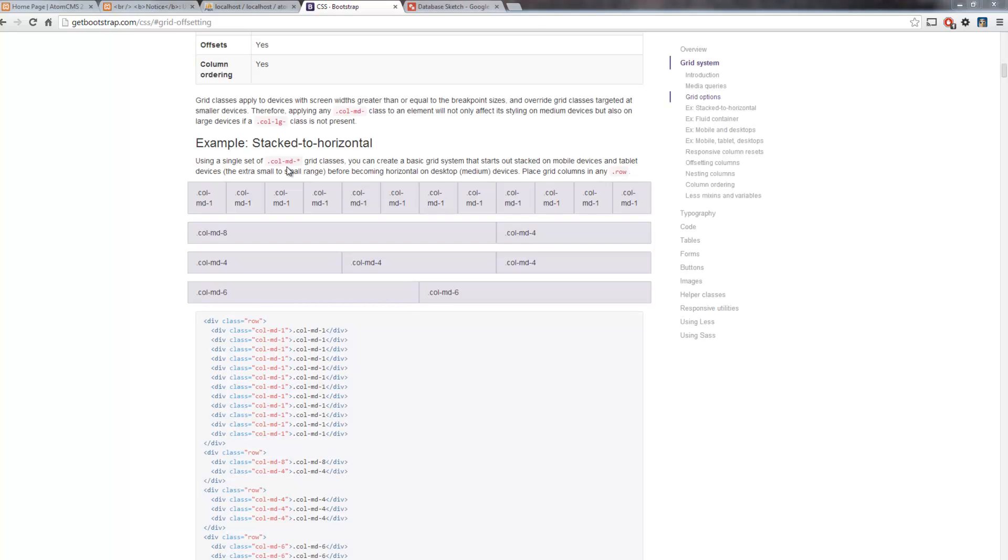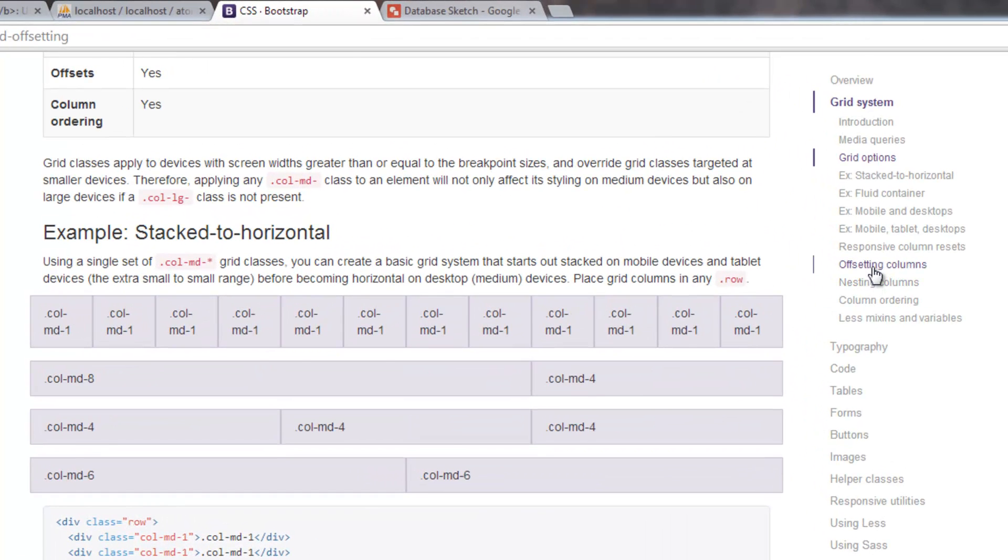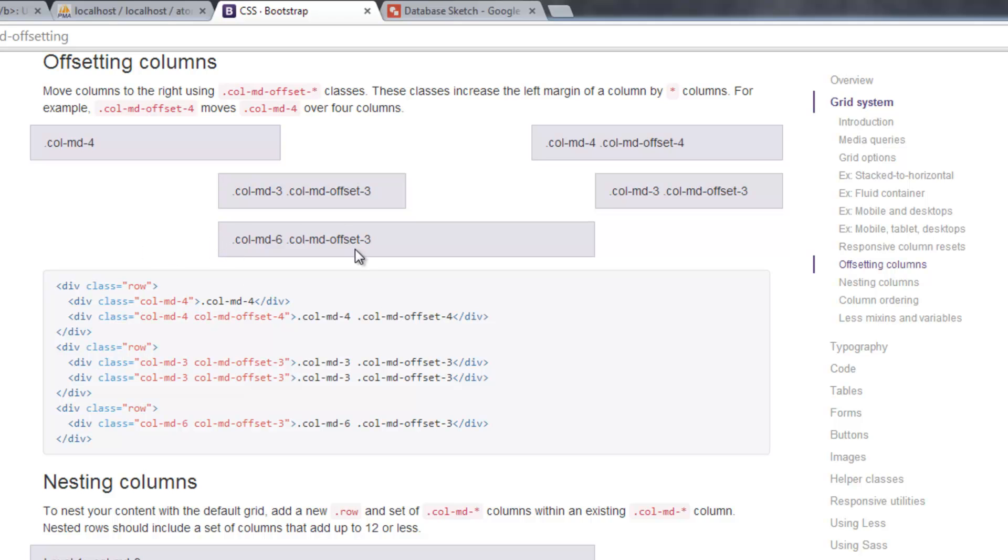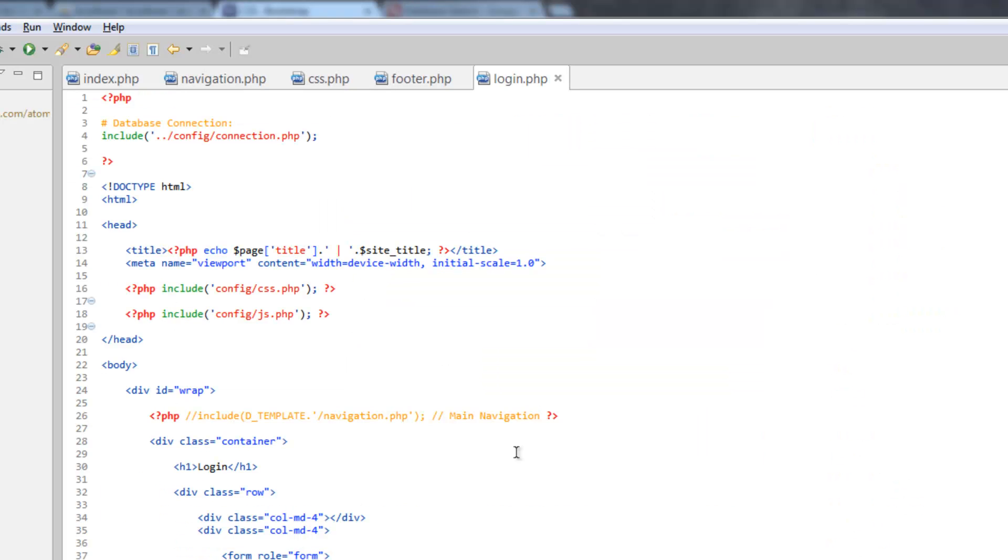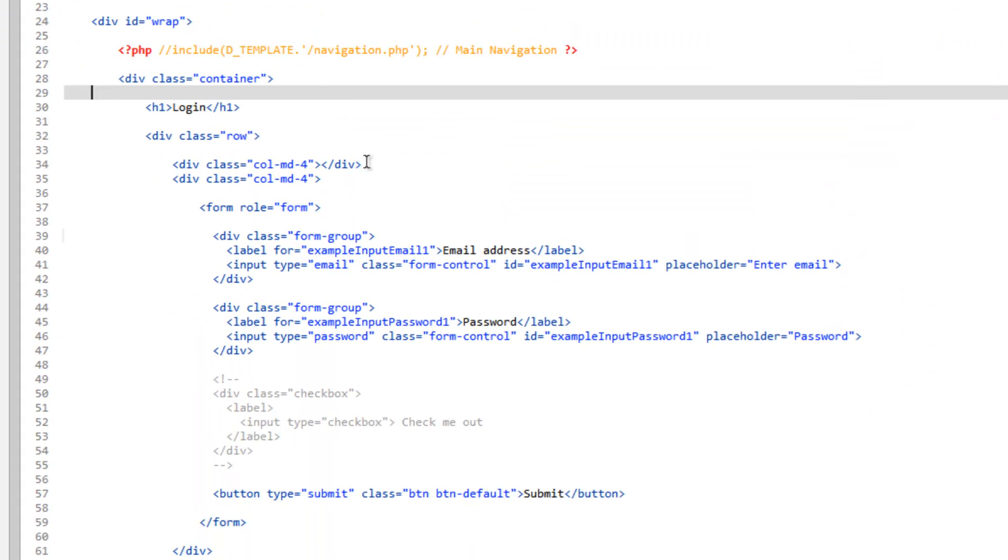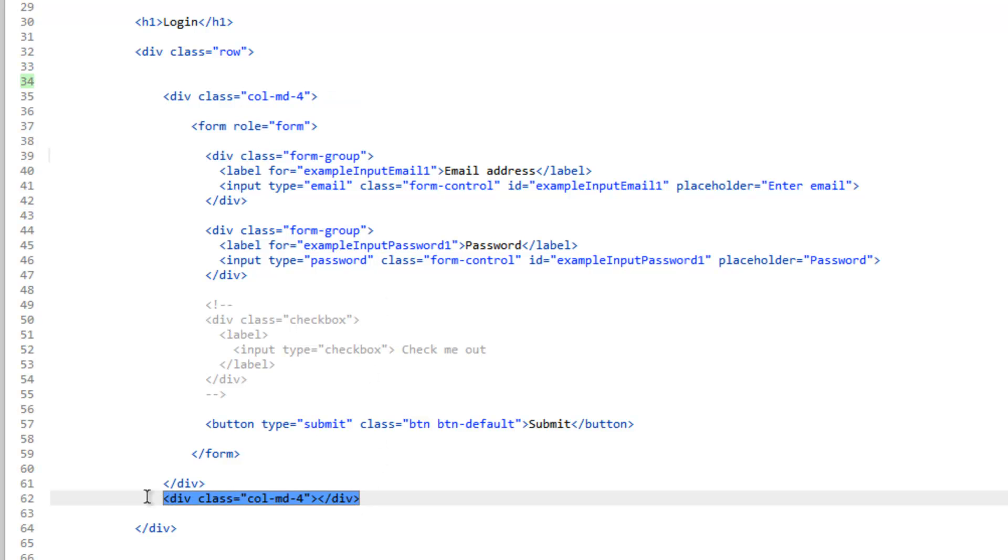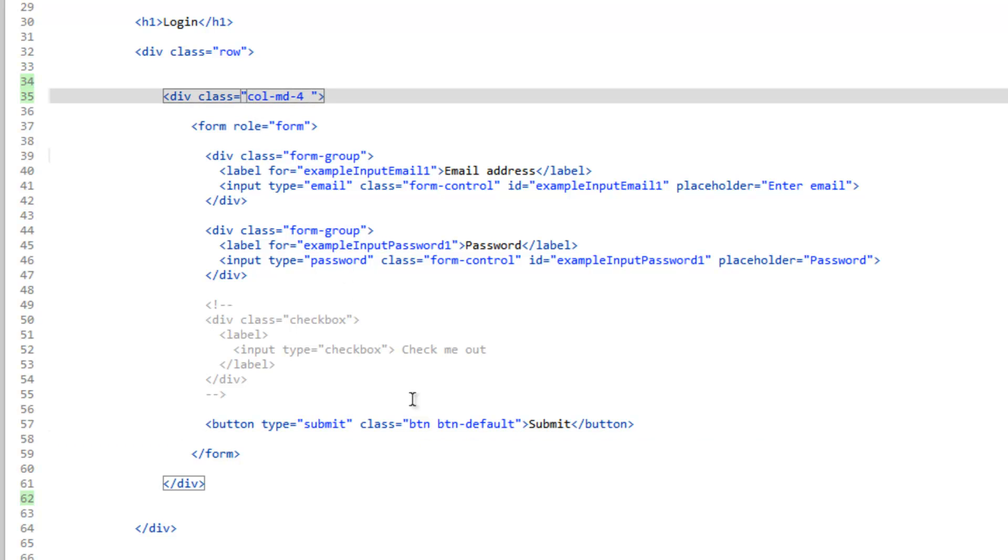Now our form is actually in the center. Now I want to show you another way we could have done this. If we come down here on the right and click on offsetting columns, by adding another class name to the column, we can adjust where it's positioned at. So if we wanted to come into the center, we could actually get rid of this first column here and the second column.